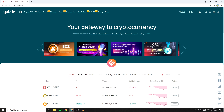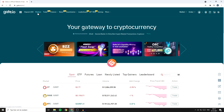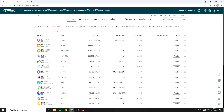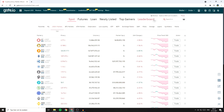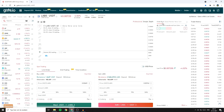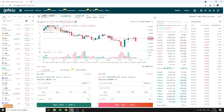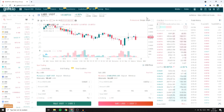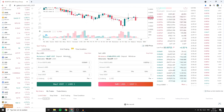The first thing you need to do is to go over to markets. Then go over to the search bar and search for the coin you want to trade — in my case that will be LAPS. You will then be sent over to a page looking similar to this one.